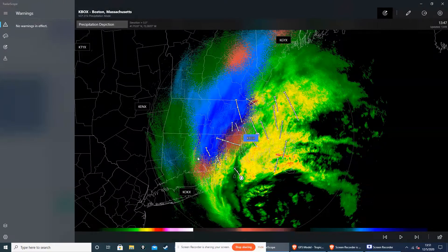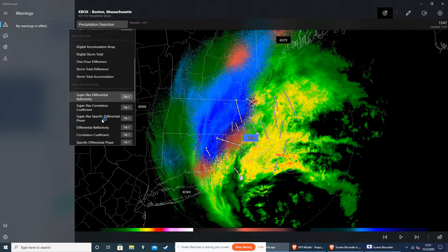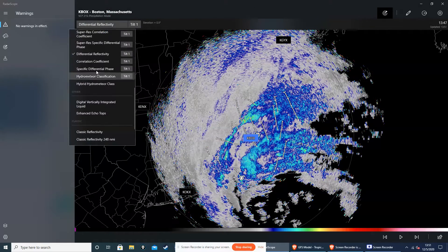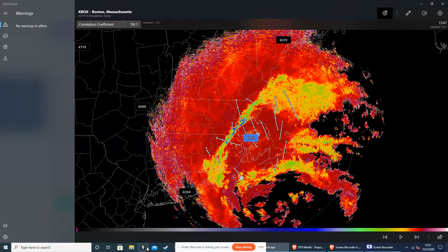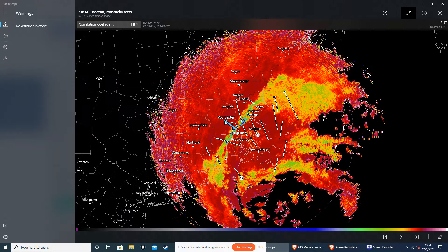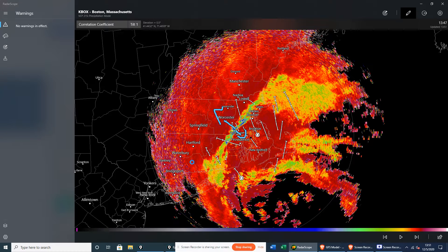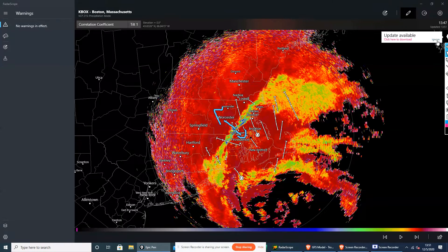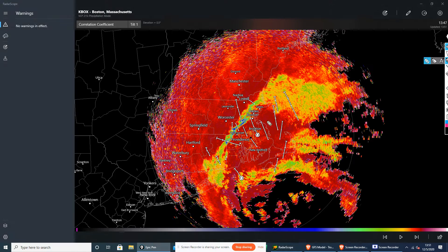As we see here, let's head on down to the Correlation Coefficient. On the Westchester side, we have snow, and on the Boston and Providence side, we have rain. Let's get Epic Pen up. So this area over here is snow.